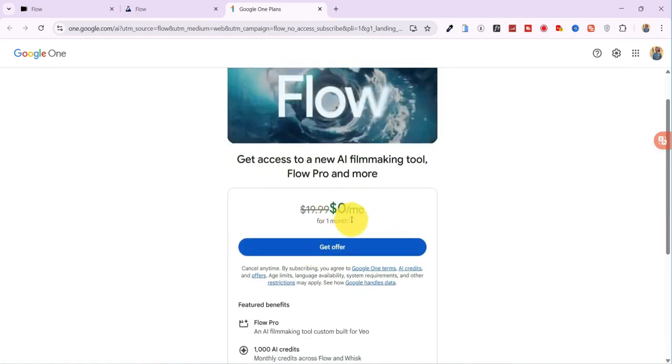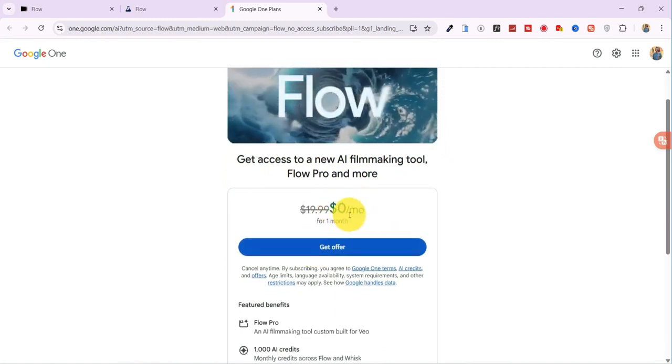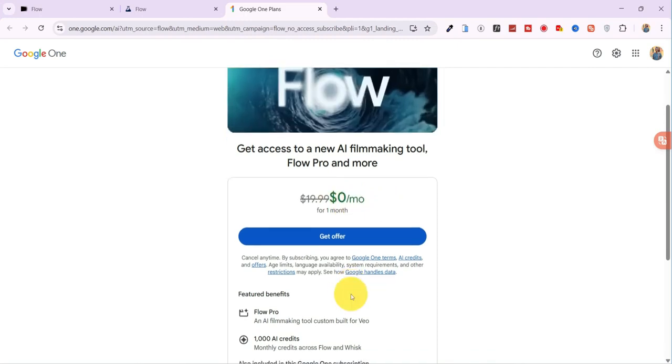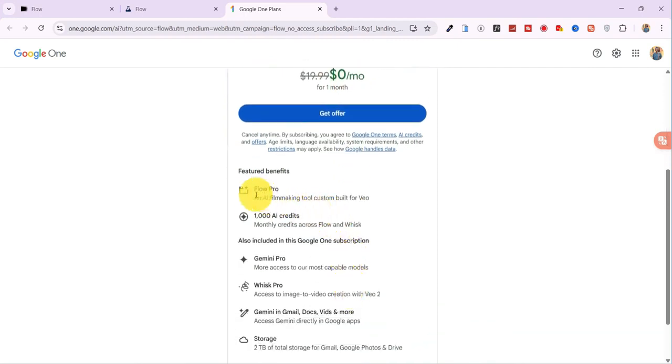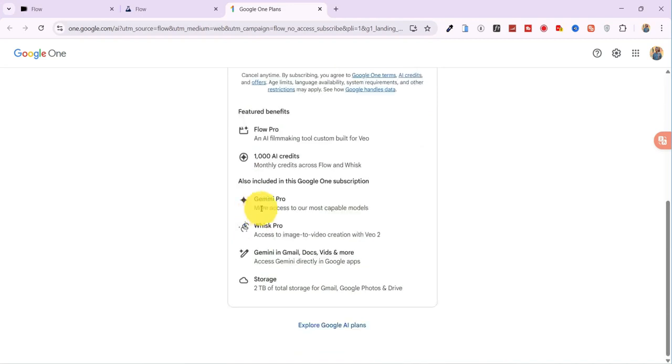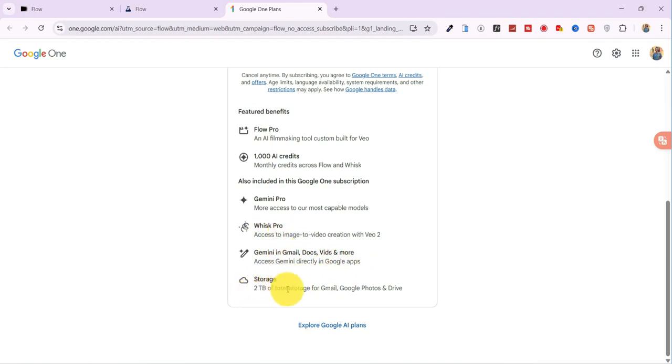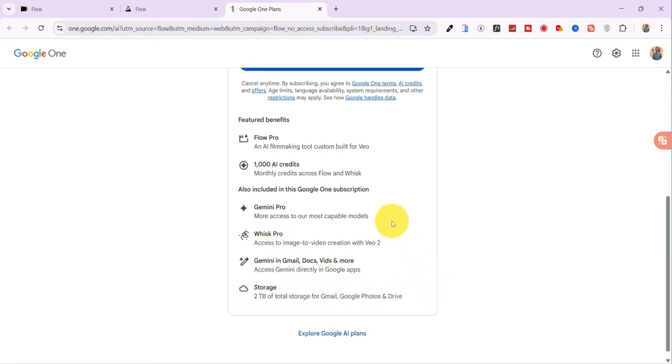With this free plan, you don't just get access to VO3, you also unlock Flow Pro, 1,000 free credits, Gemini Pro, Wisc Pro, Gemini AI inside Gmail, Docs, and more, plus 2 terabytes of Google storage across Gmail, Google Photos, and Drive.